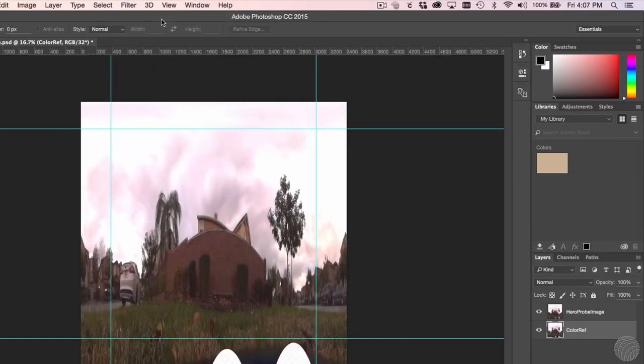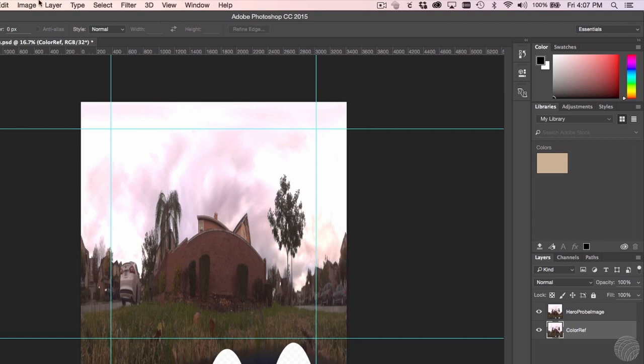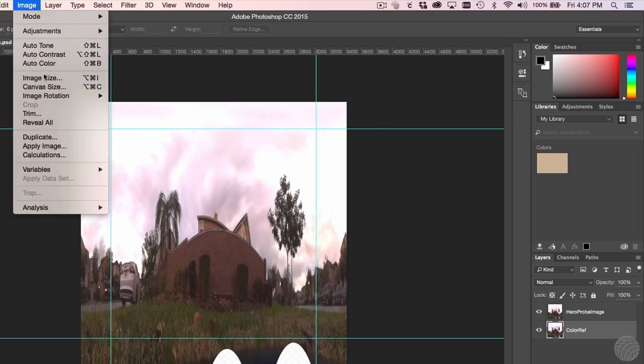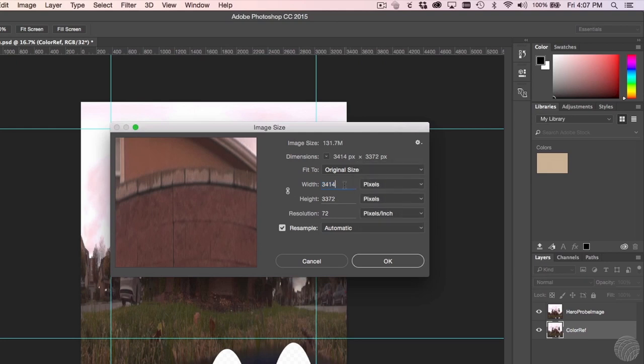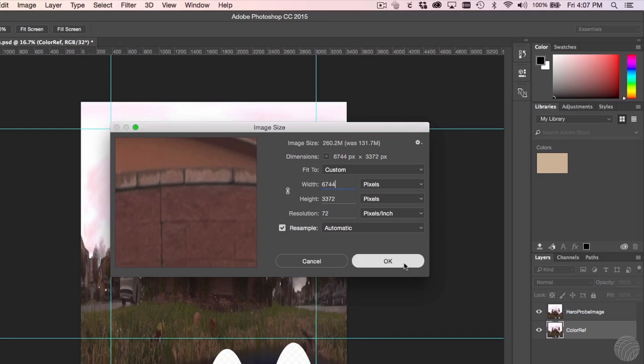The standard equirectangular format is 2 to 1. Right now, we still have a square, so we'll choose Image, Image Size, and with Resample enabled, unconstrained the width and height, and set the width to twice the height. That gives us the 2 to 1 we're looking for.